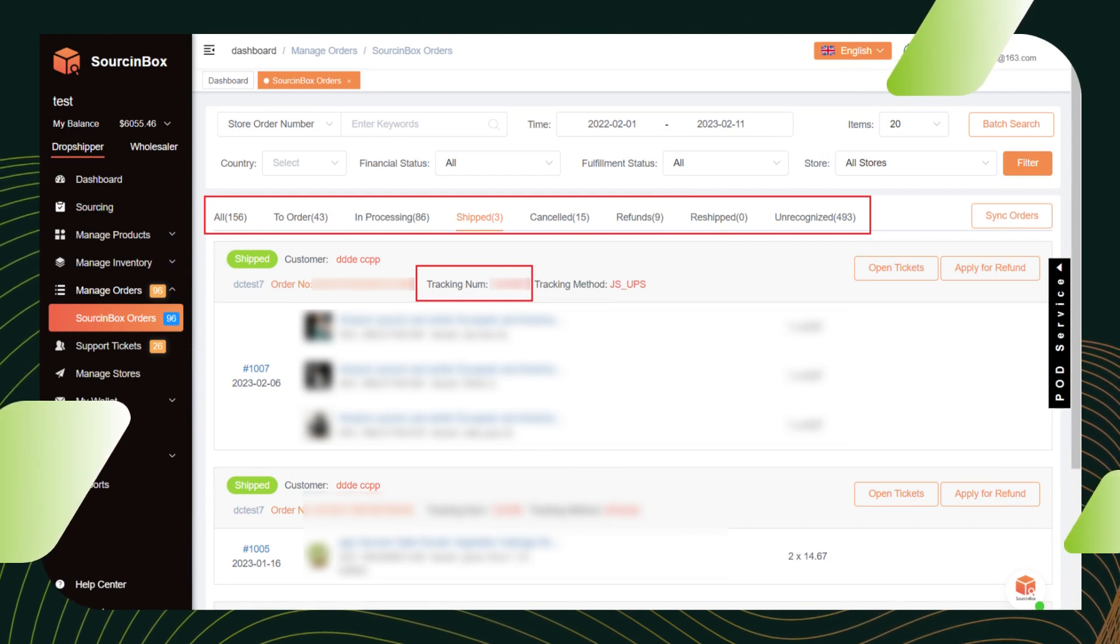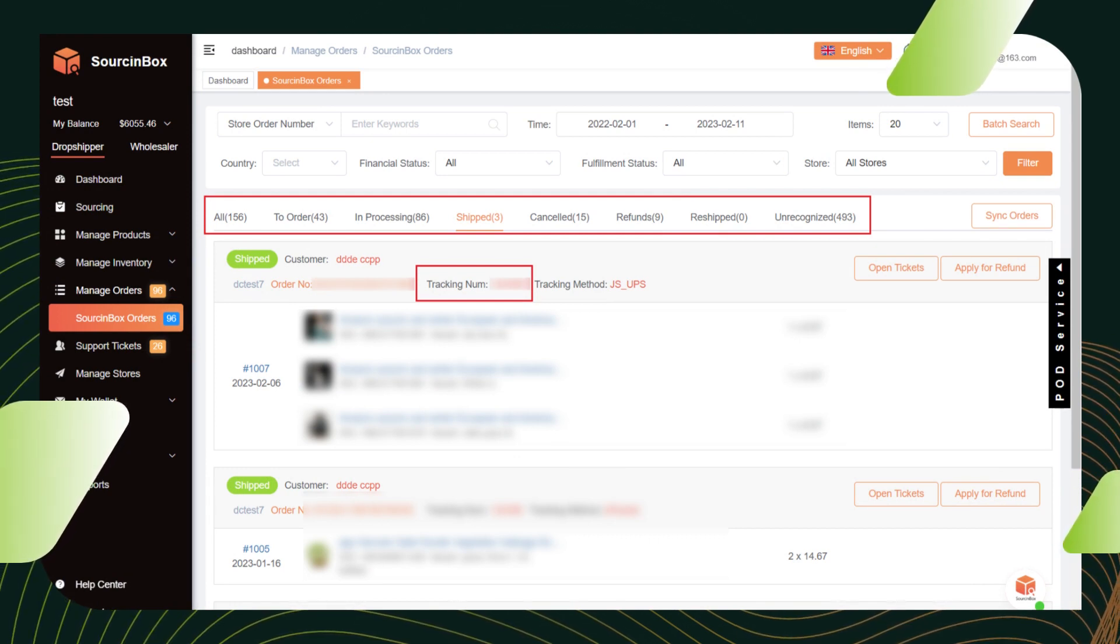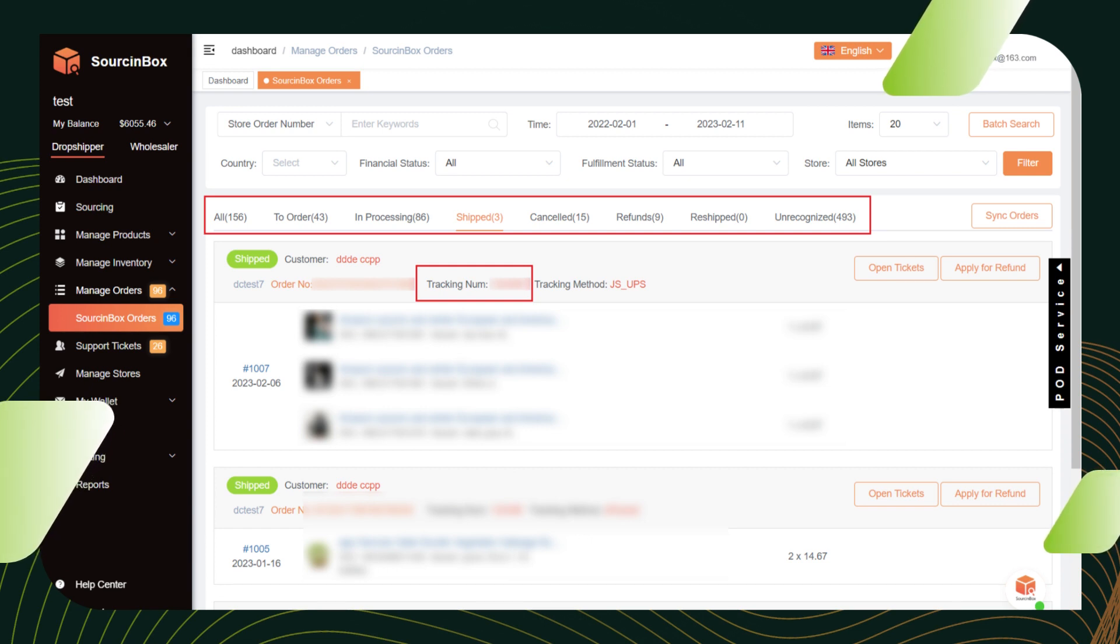For the shipped orders, you can see the real-time tracking numbers here. The tracking numbers will also be synced to your store and sent to your customers via email.